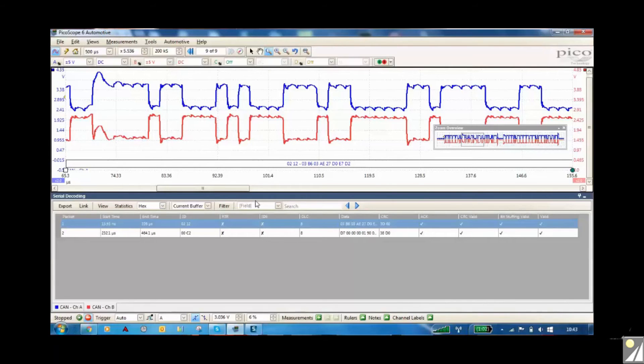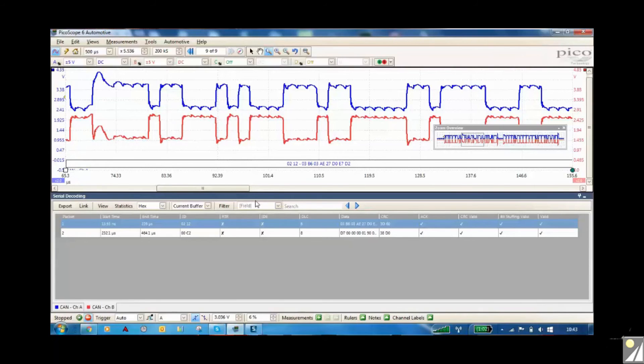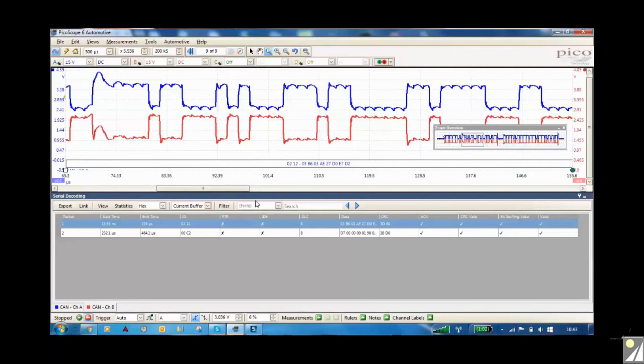Of course, most vehicle manufacturers are not going to tell you what the data means, but you can actually look to see what's happening and what's going on and get the information. Sometimes some technicians find it easier to actually look at the signals through the data here rather than on the screen.